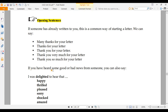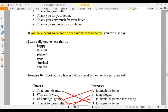If you have heard some good or bad news from someone, you can also start accordingly. If you are happy, you can say: 'I was delighted to hear that,' 'I was happy to hear that,' 'I am thrilled to hear that' — thrilled means more happy, excited. These are all synonyms.